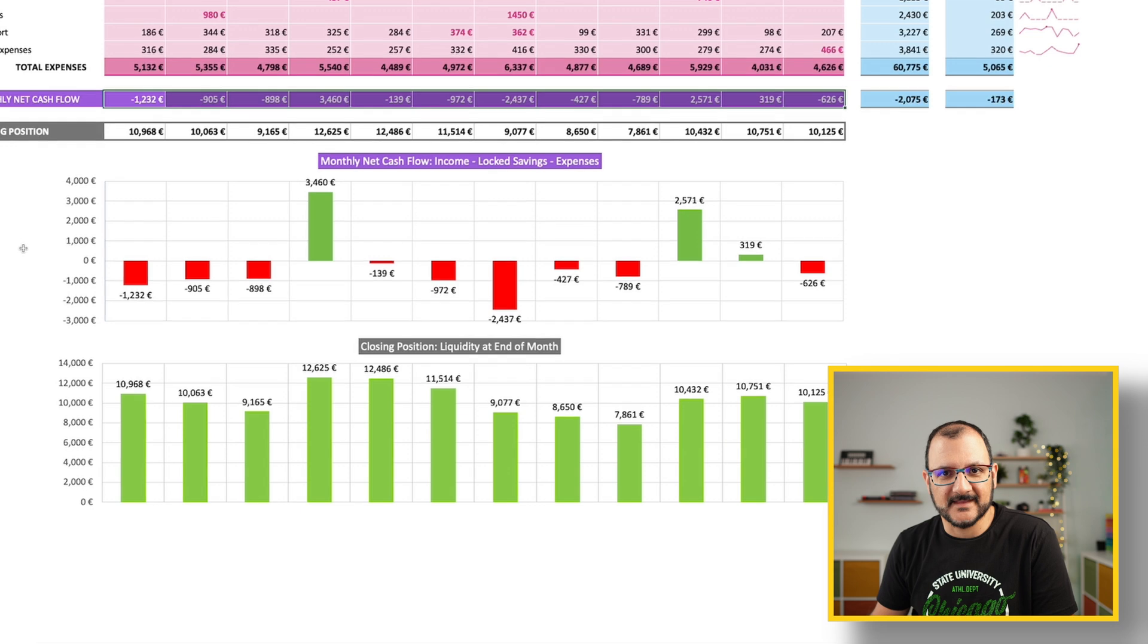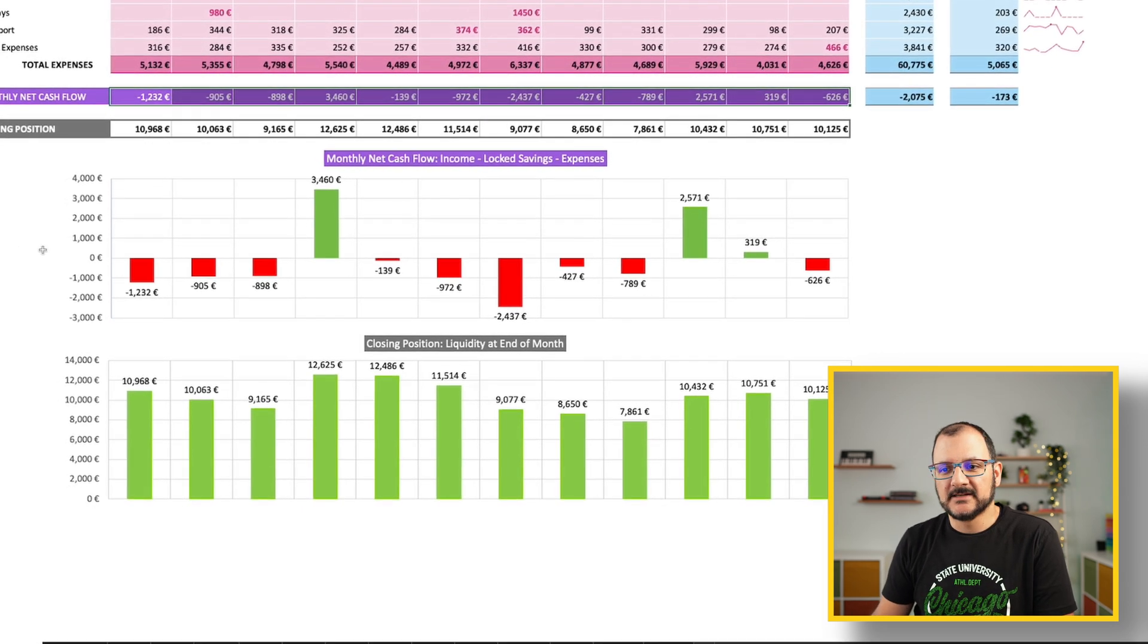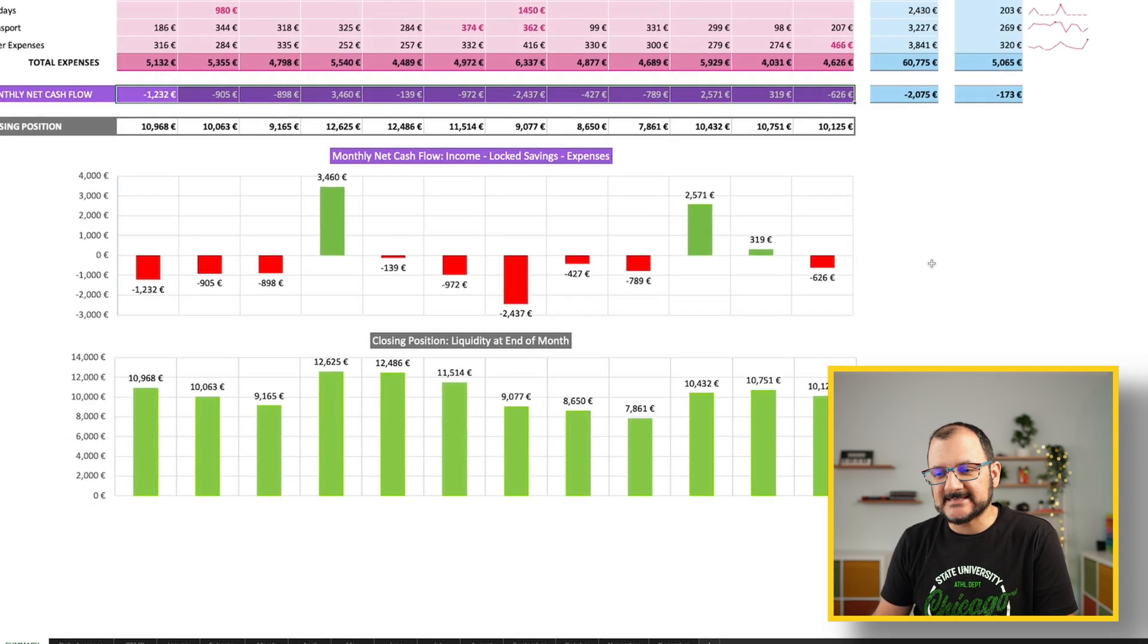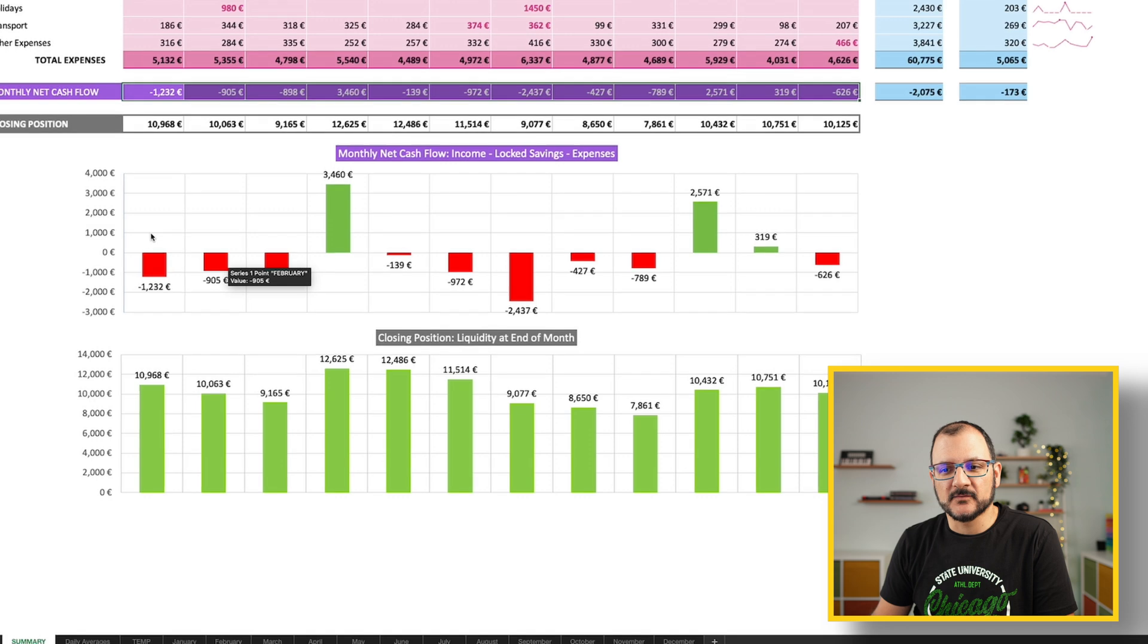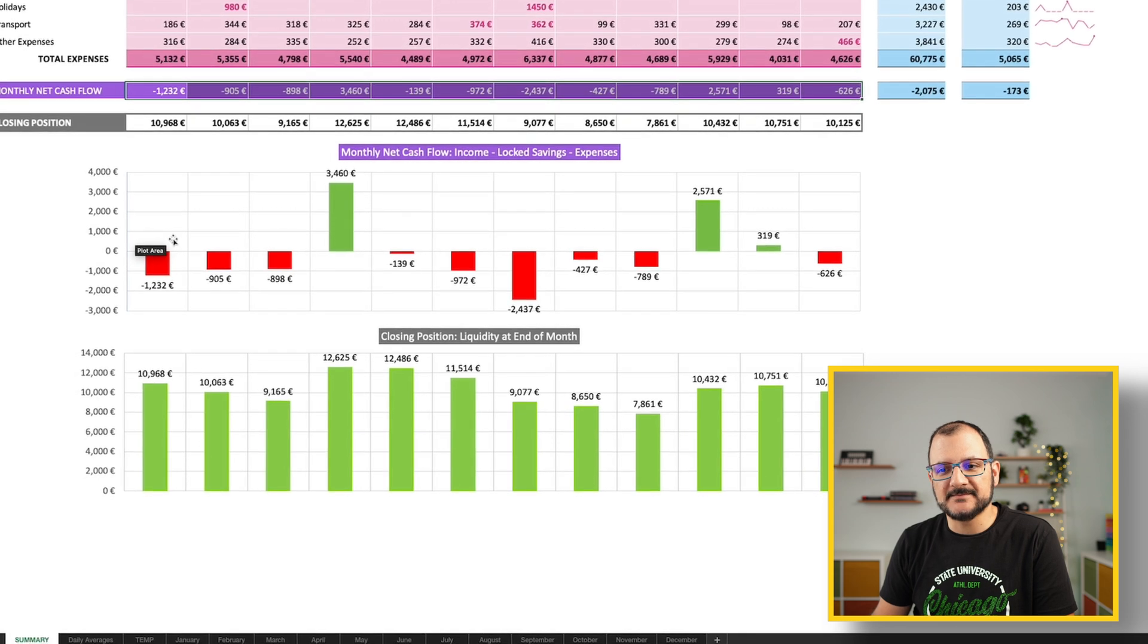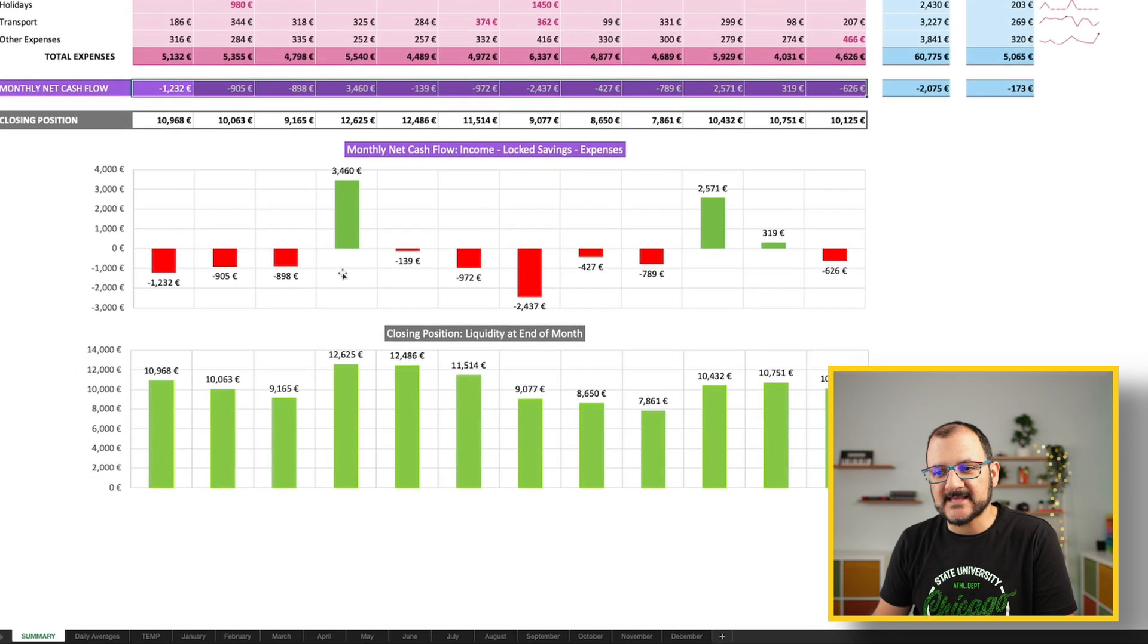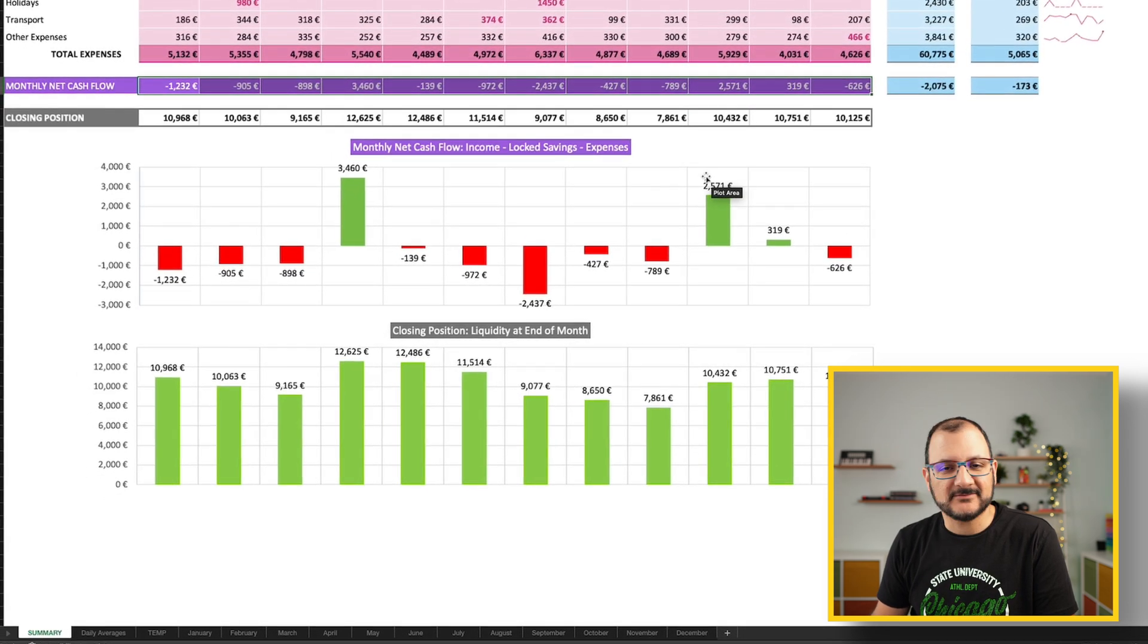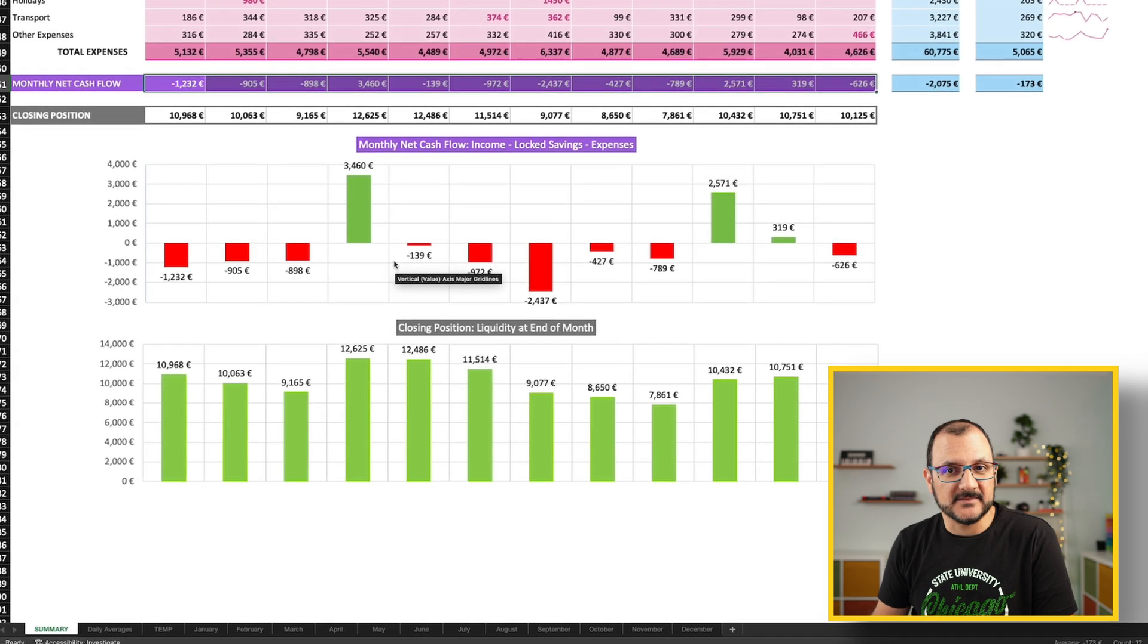But if this was real data, you would see that this person was basically losing money every single month, except for a couple of outliers that bring the numbers up.